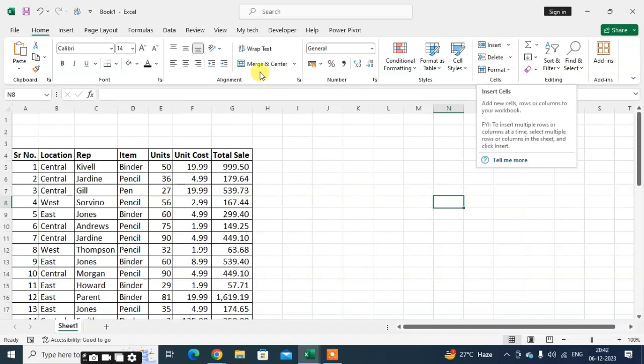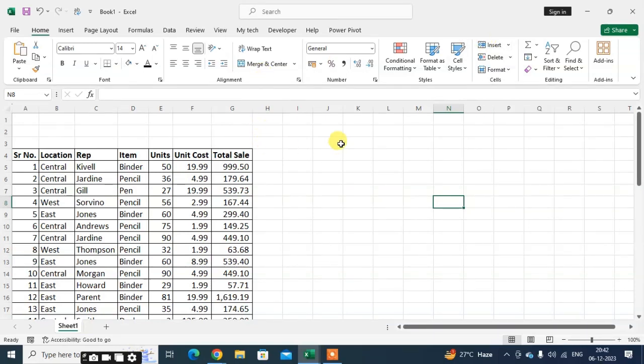In this video we will learn how to use option button in Excel sheet. This is my Excel sheet.